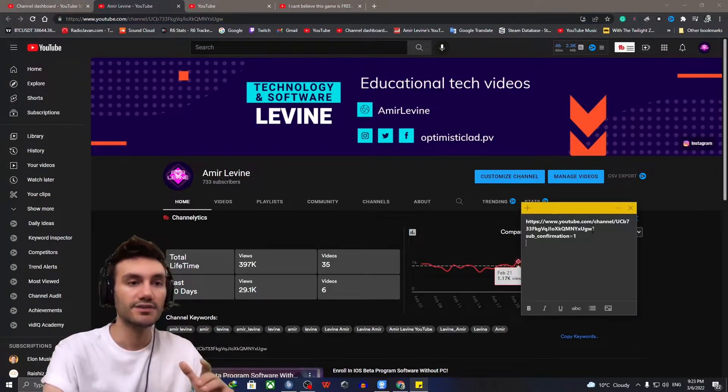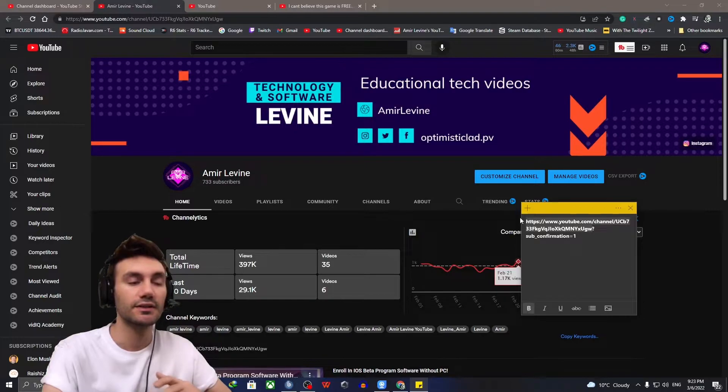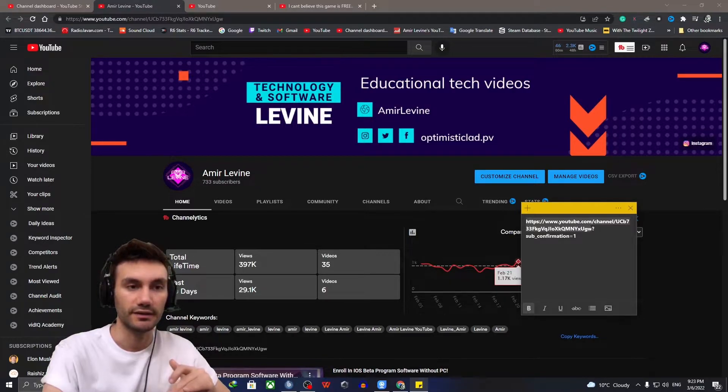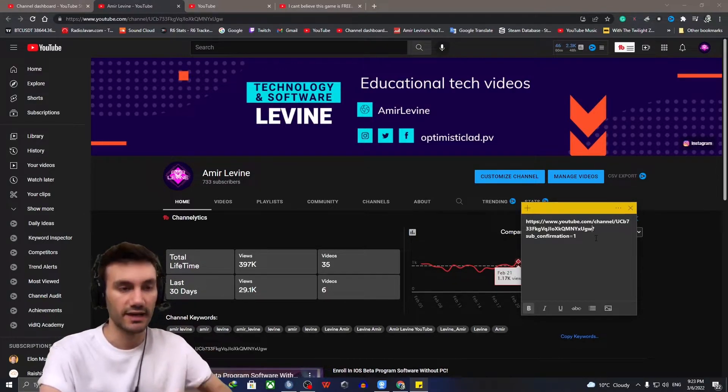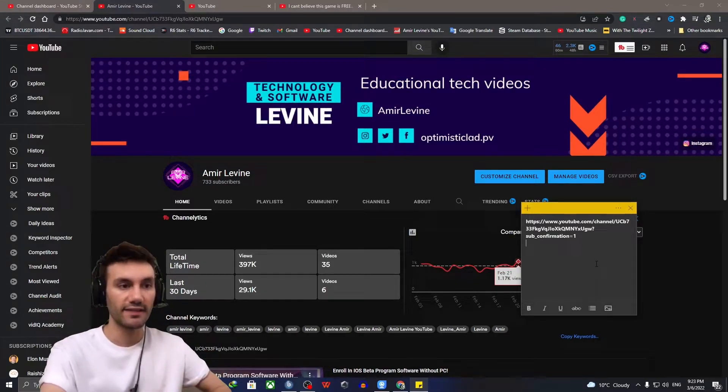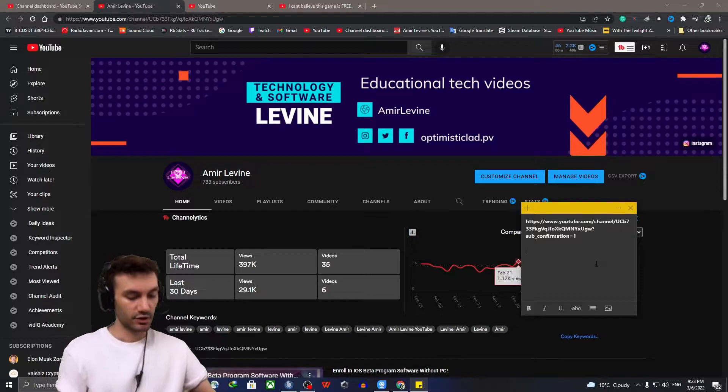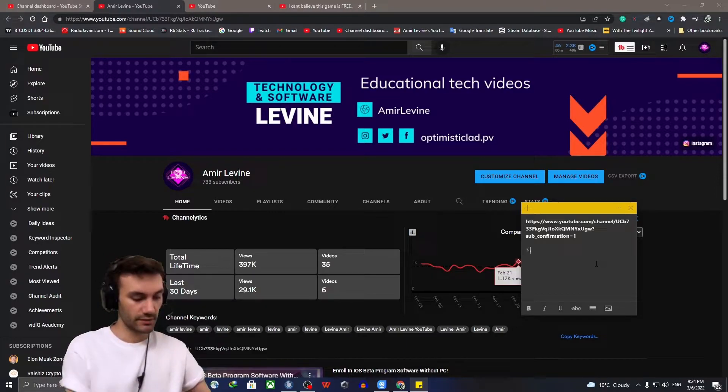And after that, so till this point, this is my channel link. And after that, you want to add this question mark.